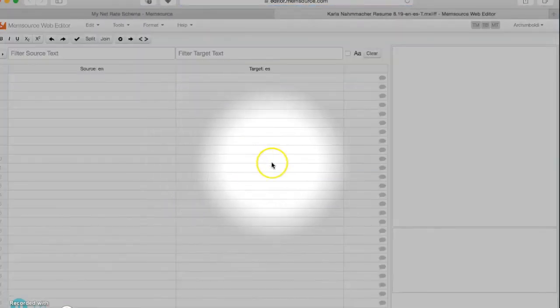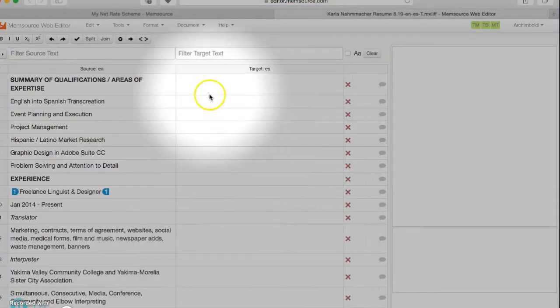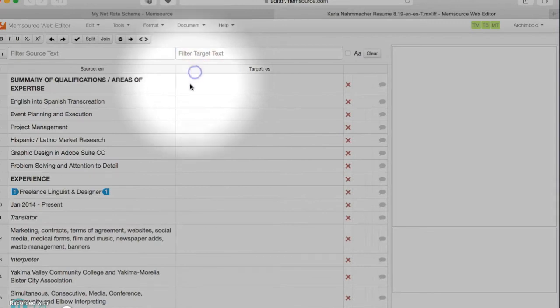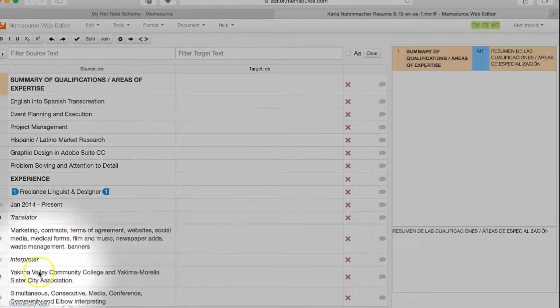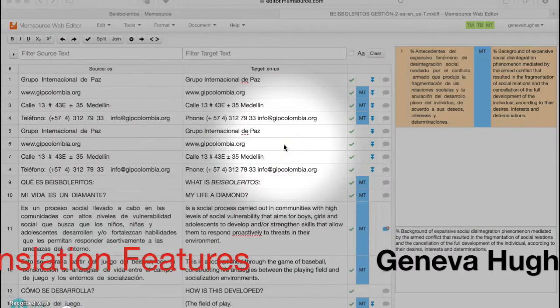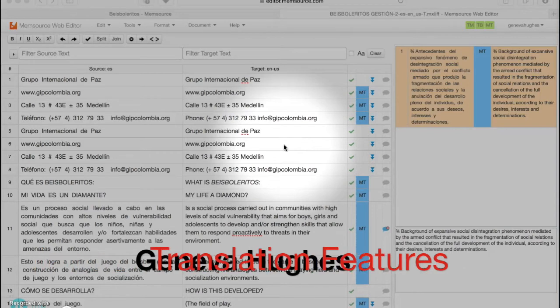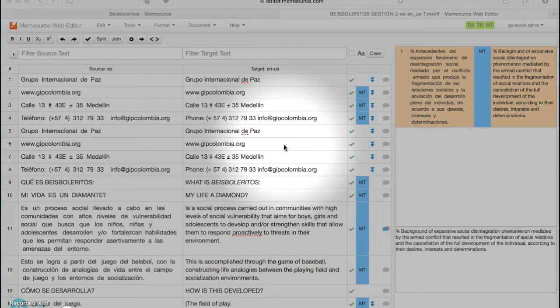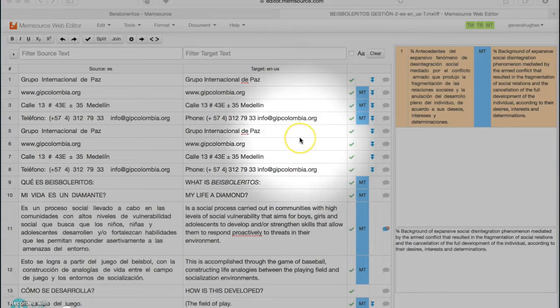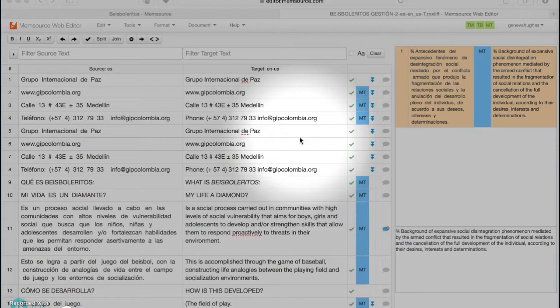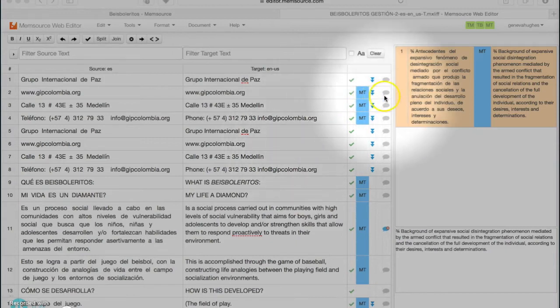This is an introduction to the essential functions for translation in Memsource. So this is the editor that I'm in right now - this is the actual area where you'll be doing the translation and not as much the online part where you're setting up the project and defining who's working on it and that kind of stuff. The first thing that you want to look at is that these boxes up here are green.